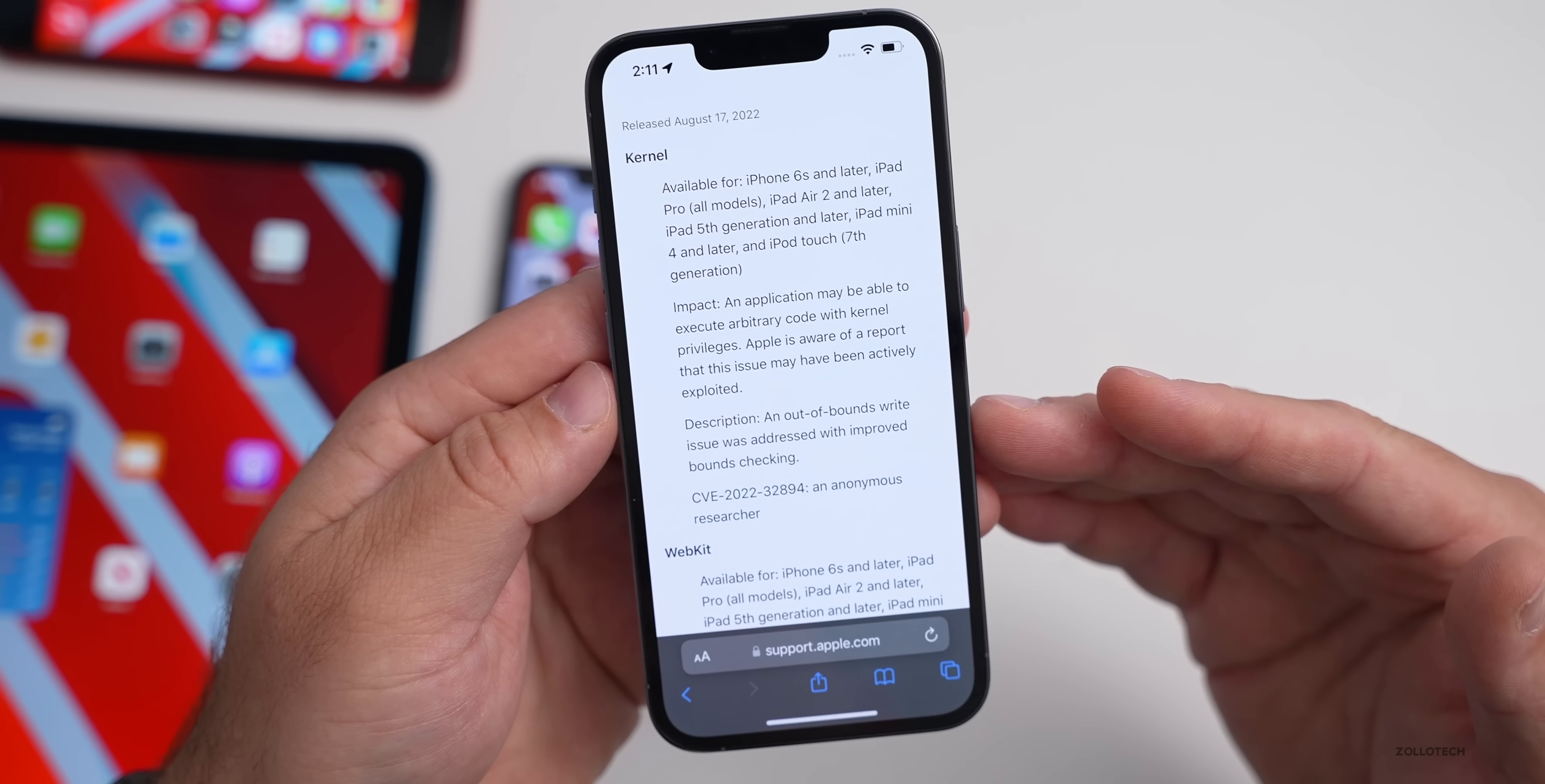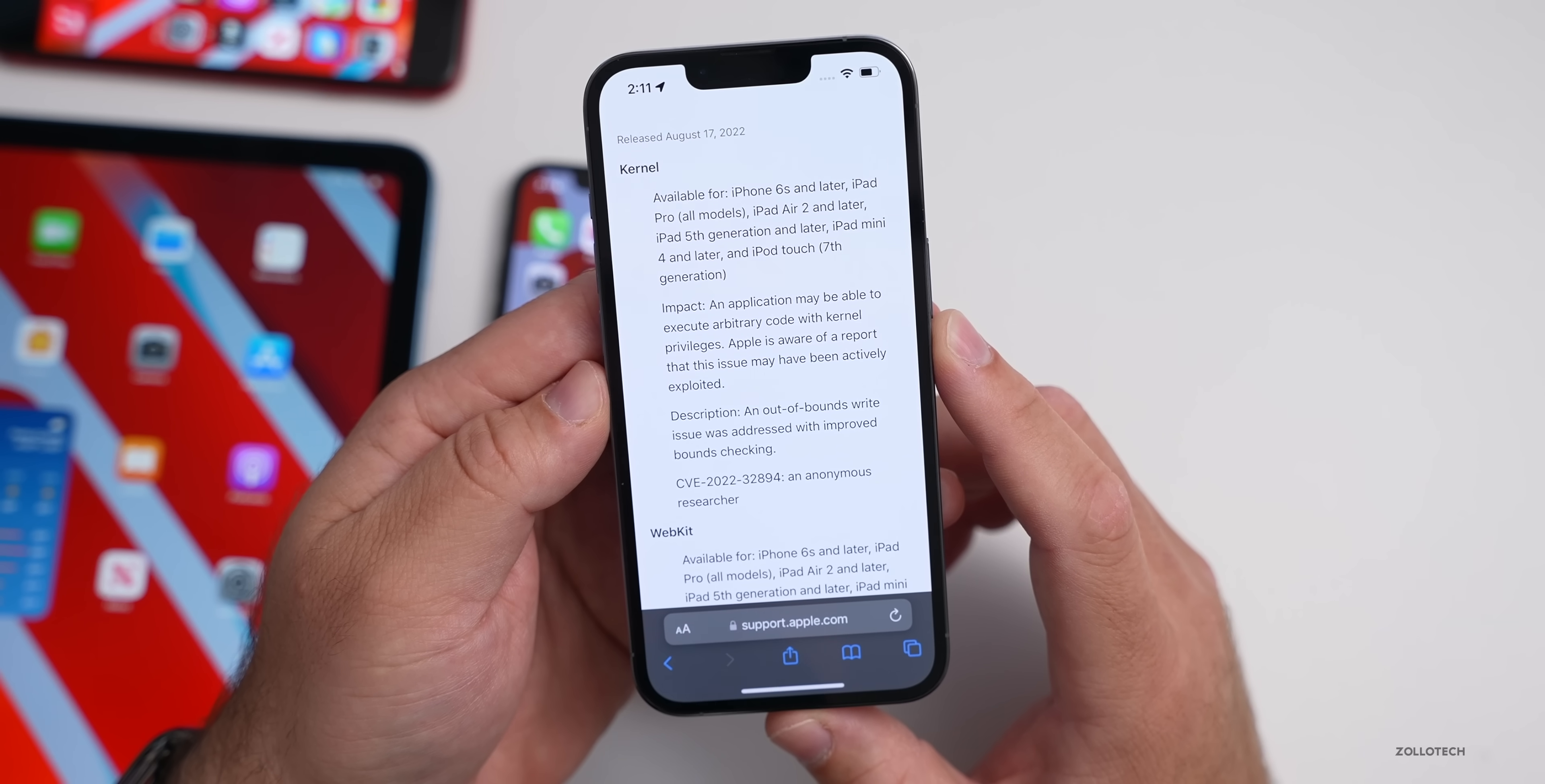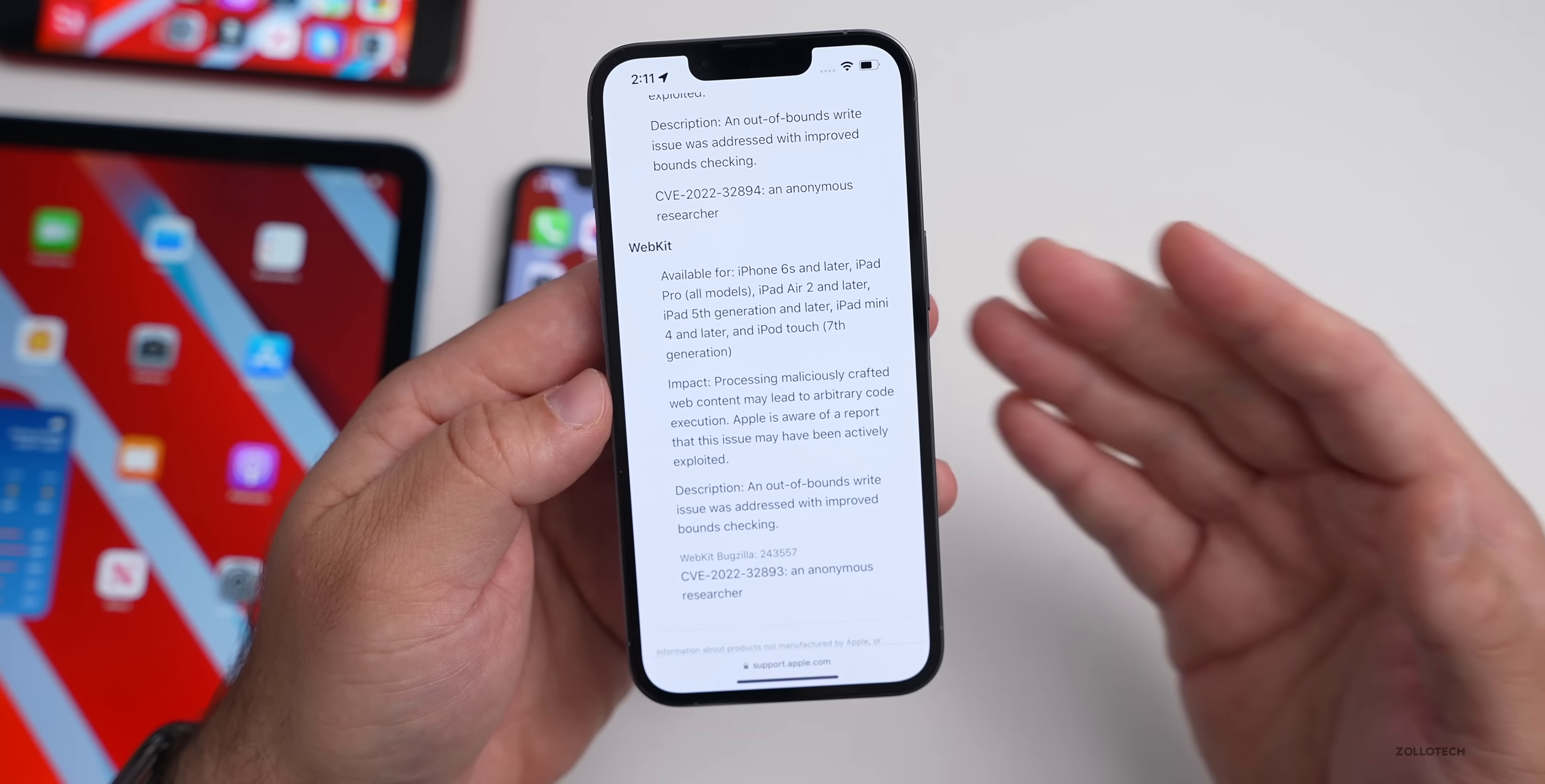As you can see under Impact, that's what the problem was, and then Description is the fix. It says Impact: an application may be able to execute arbitrary code with kernel privileges. Apple is aware of a report that this issue may have been actively exploited. The description to fix it was an out-of-bounds write issue was addressed with improved bounds checking.